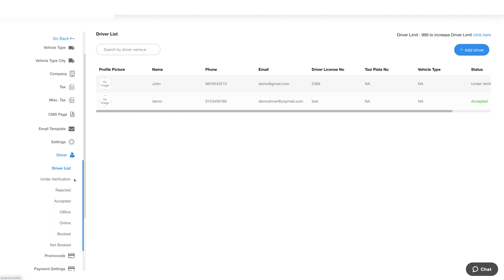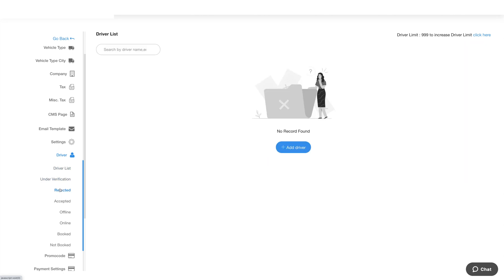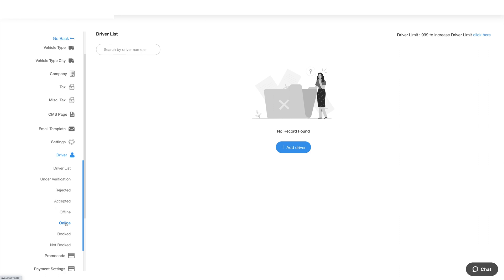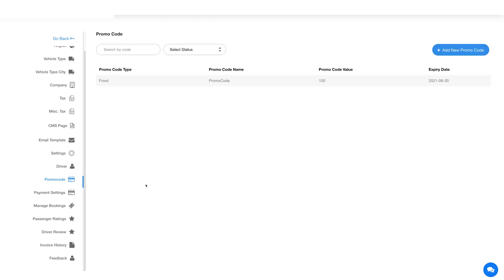In the verification section you will see the drivers that are yet to be verified. Under the rejected and accepted sections you will find the drivers that you have rejected and approved respectively. Similarly, under the offline and online section you will see the drivers that are unavailable and available respectively. Under booked and not booked sections you will see the drivers that are booked and not booked respectively. Next comes promo code — click on the add new promo code button to add a promo code. Once you've provided the required details, click on save and here you will see your added promo code and its details.